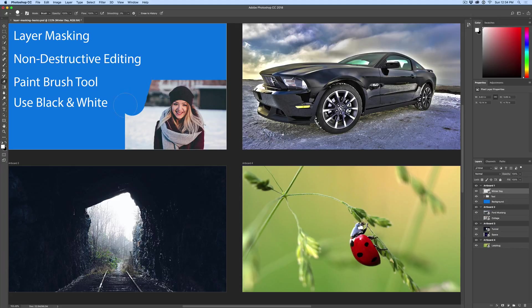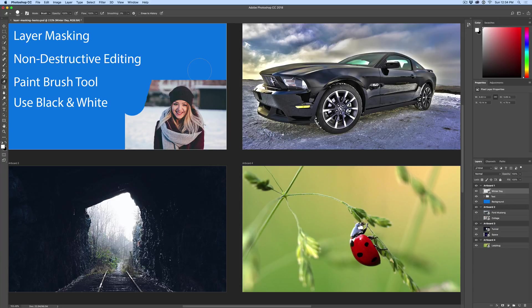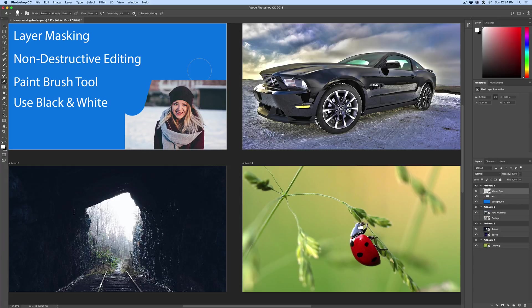But the problem with using the eraser tool is if you save this Photoshop document, close it out, and then come back a day or so later and you want to continue editing, those pixels that you erased are gone forever. You have deleted them and they do not exist. That is called destructive editing.